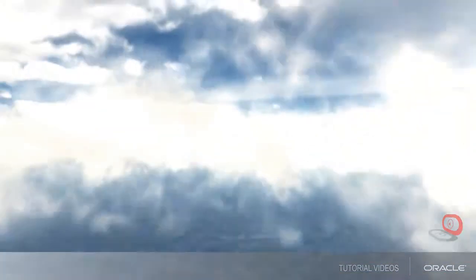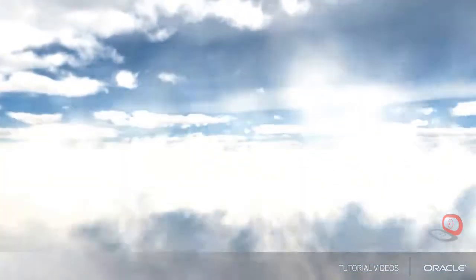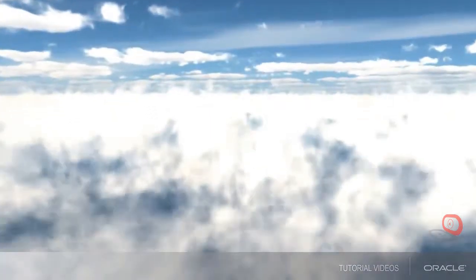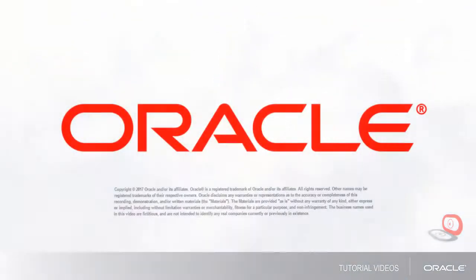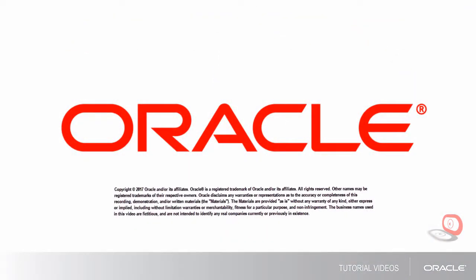You can find more information and learning resources in your Oracle Help application, the Oracle Learning Library, and at Oracle University. Thank you.